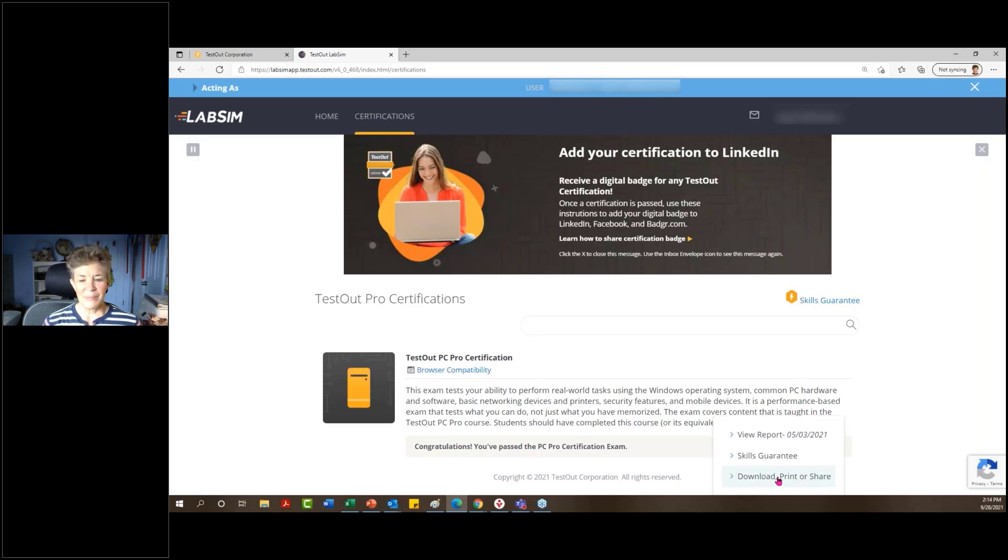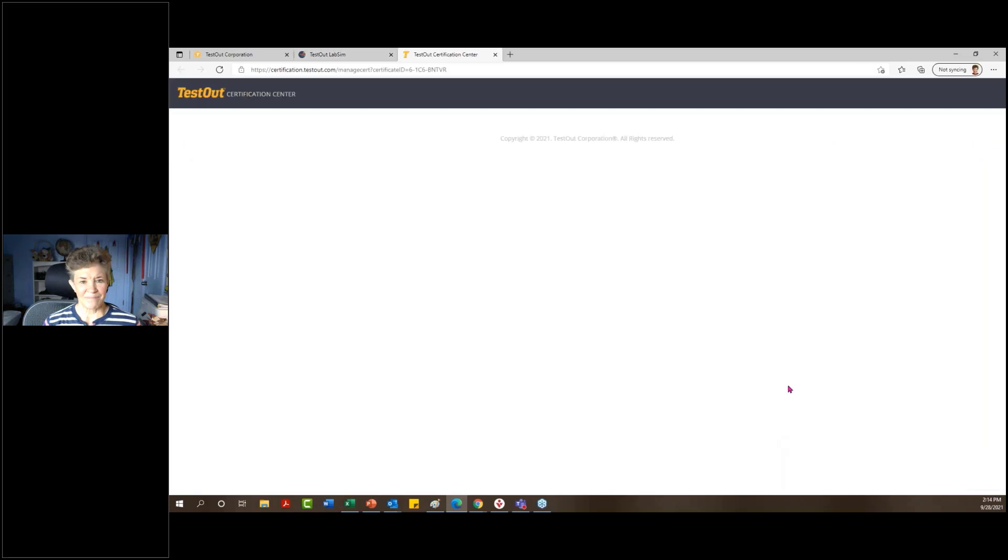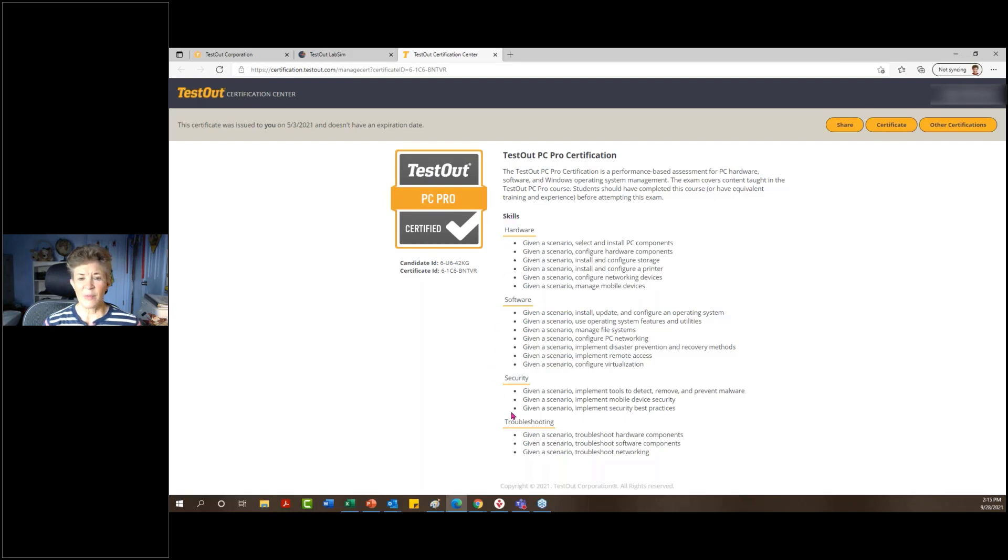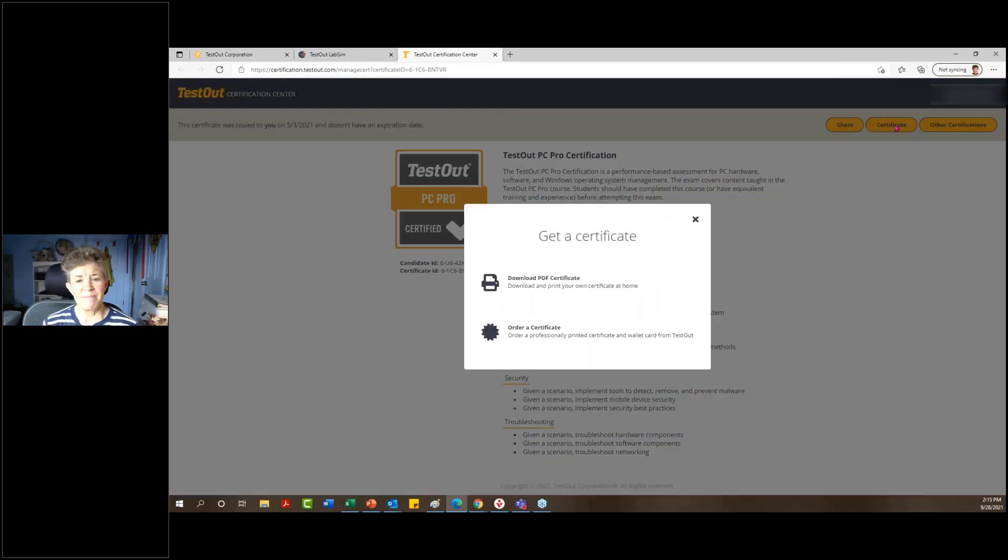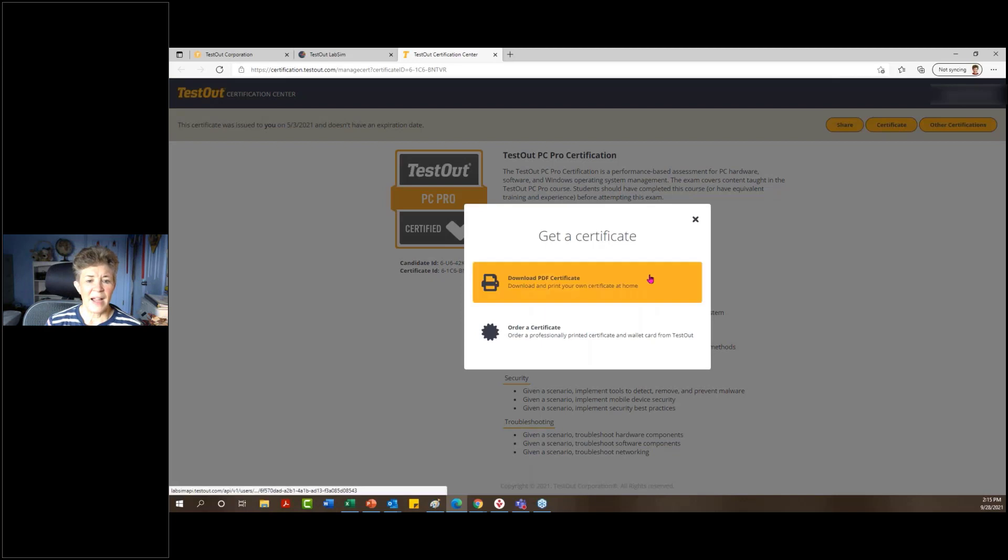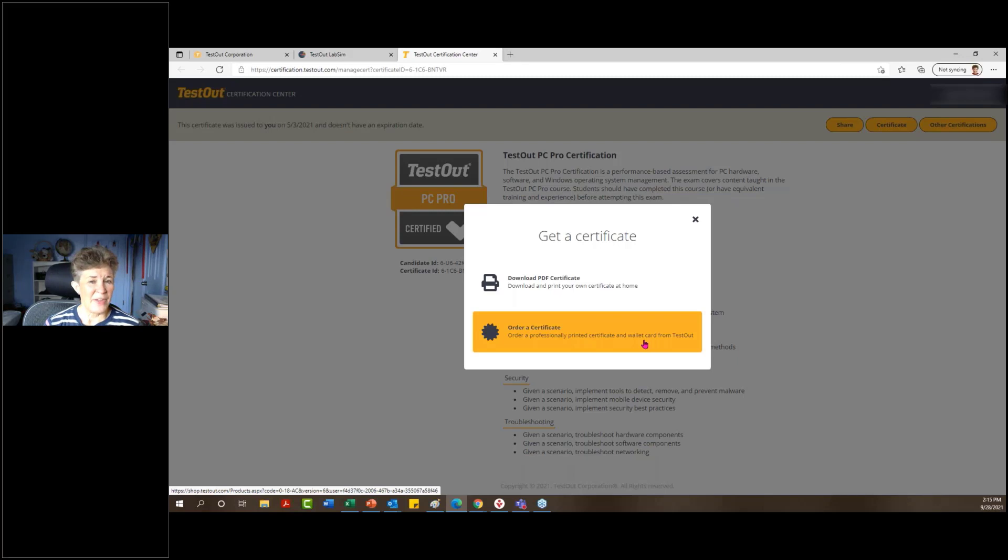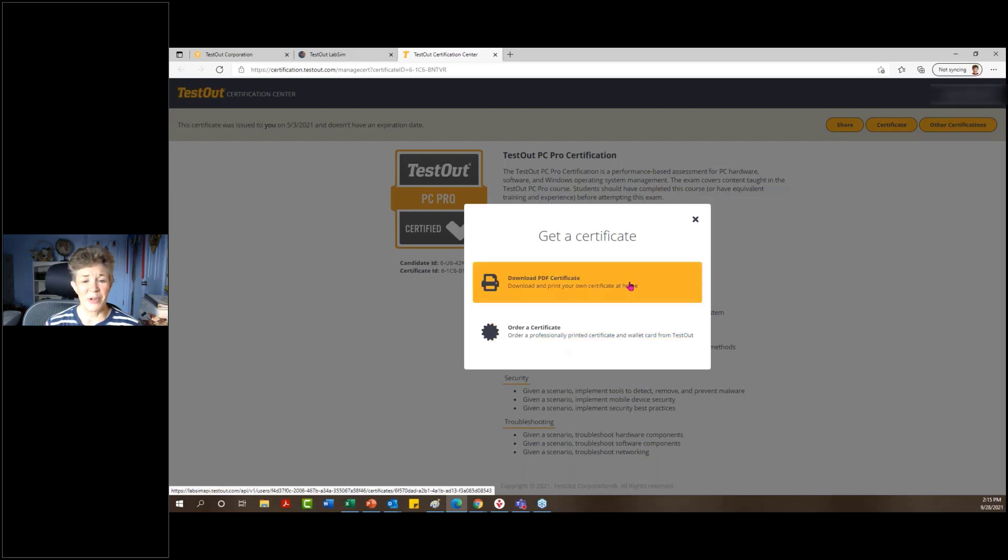This will load the certification information. It goes through each of the skills that the student went through for each of the domain topics. If they want to print this out, they can click on the certificate and they have the ability to download that certificate or they can always order a printed certificate along with a wallet card. Now that does come at a nominal fee, I think somewhere between five and ten dollars. I don't know that exactly, but it is not a lot, but they have the ability of course to print that themselves.